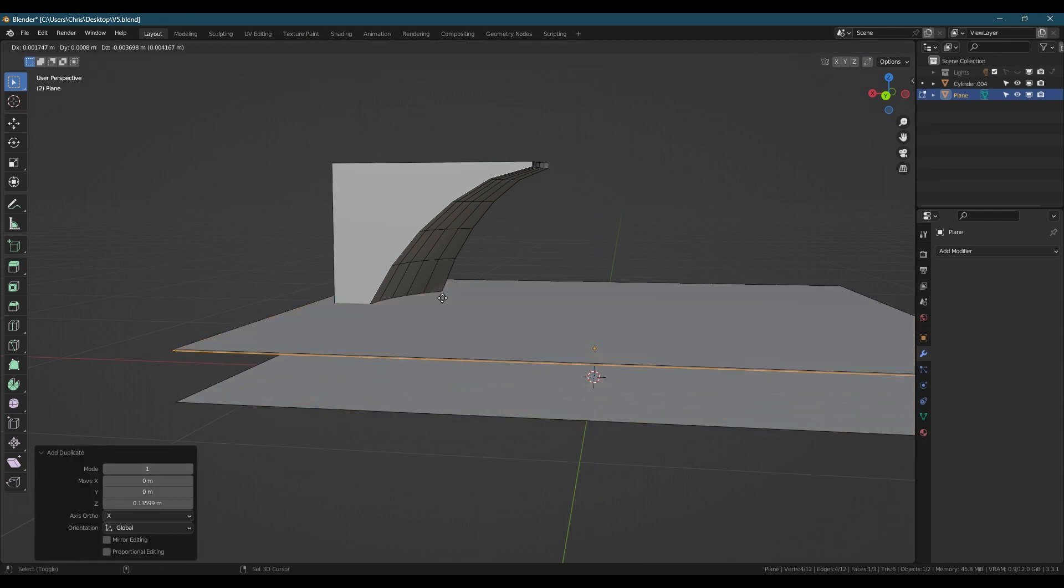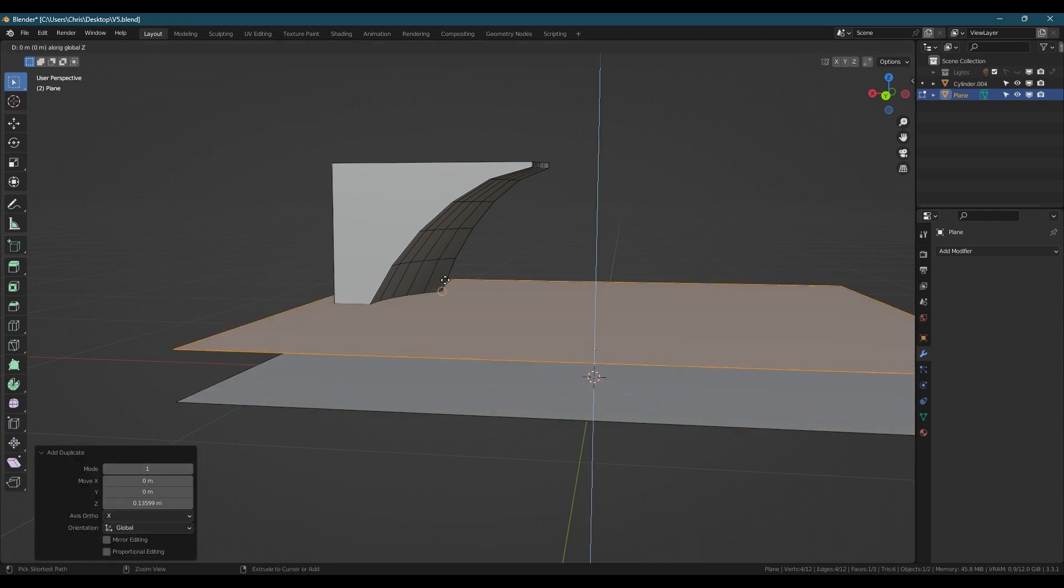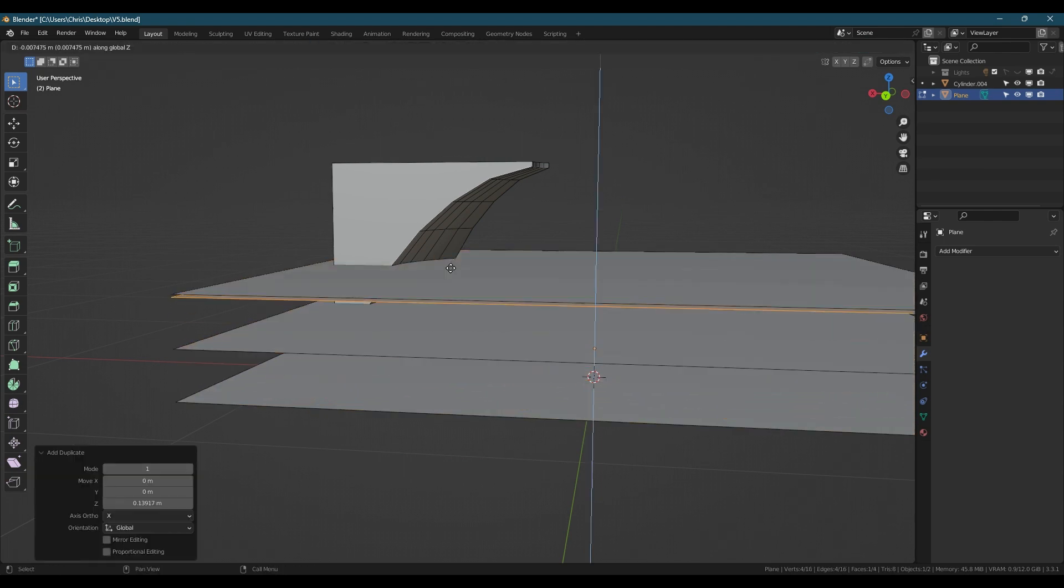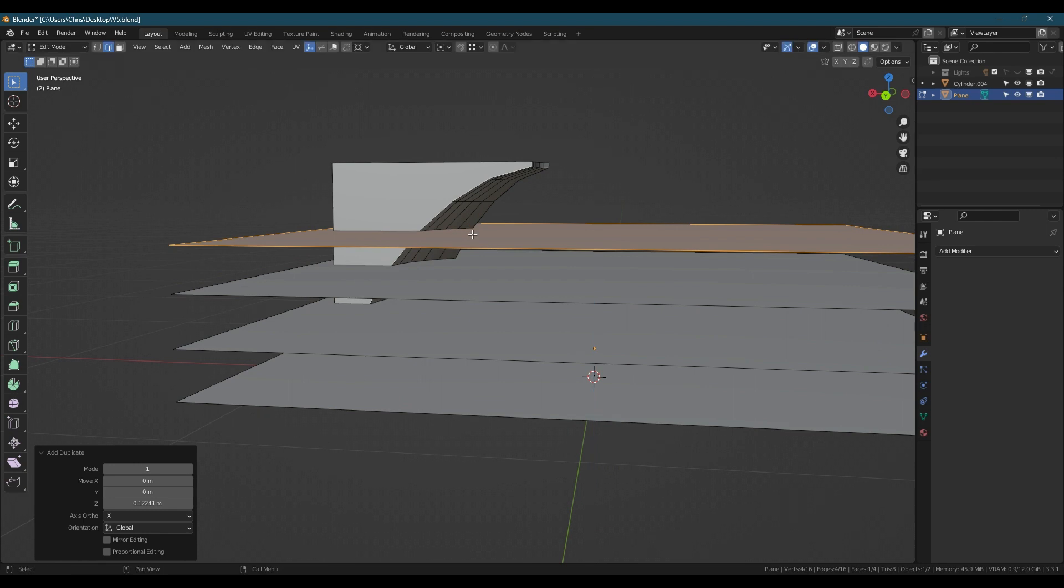The cuts are projected from the current view, so for the best results, you will want to use an orthographic view.